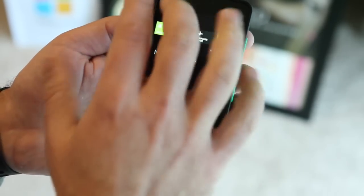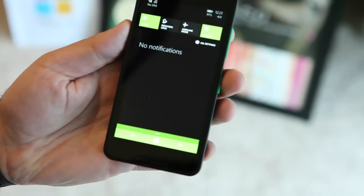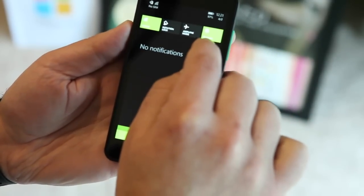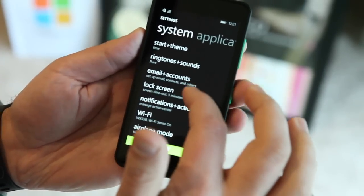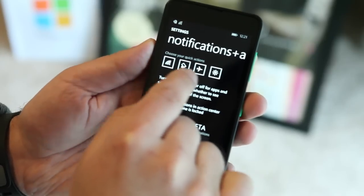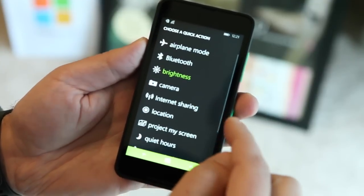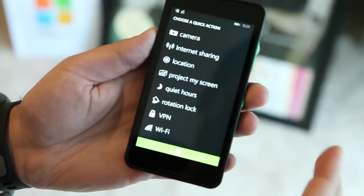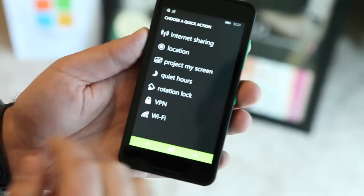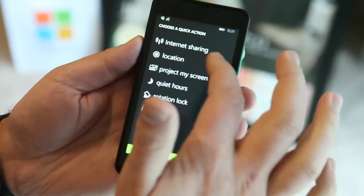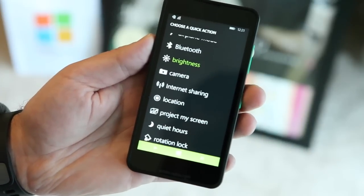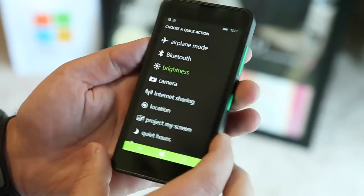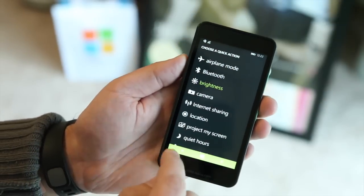These are quick toggles. The Lumia 630 doesn't have an ambient light sensor, so this is actually very useful — I can just tap and alter my brightness to my desired setting. That is fully configurable. You can go into settings and configure this section. Your quick actions include: airplane mode, Bluetooth, brightness, camera, internet sharing, location, project my screen, quiet hours, rotation lock, VPN, and Wi-Fi. VPN is built into Windows Phone 8.1 — a long overdue feature. Internet sharing and camera shortcuts are really useful on this device since there's no dedicated camera button. You have four slots and you can put anything you want.